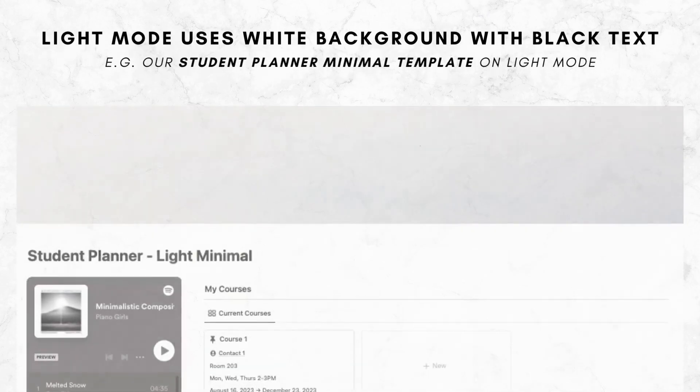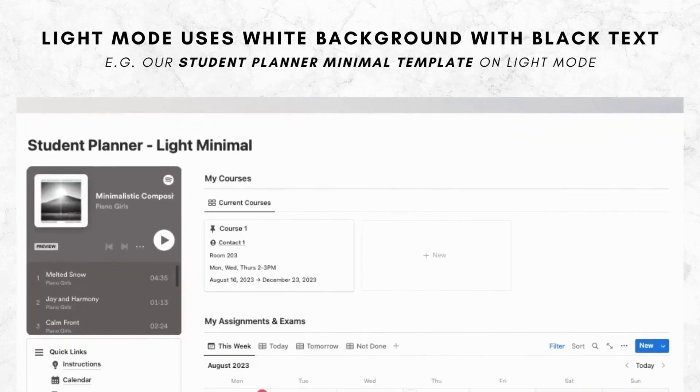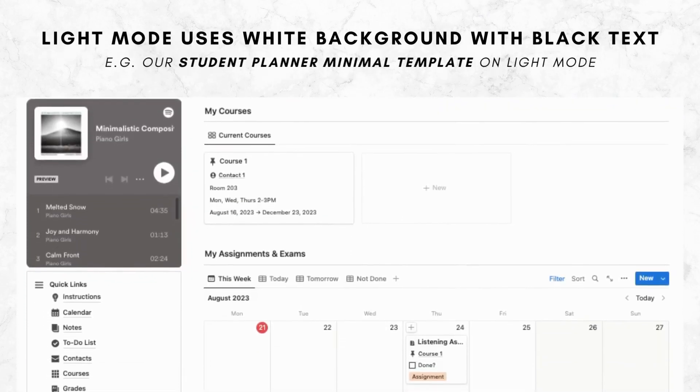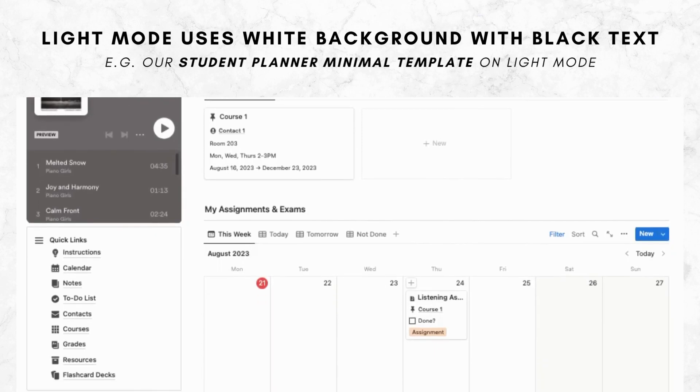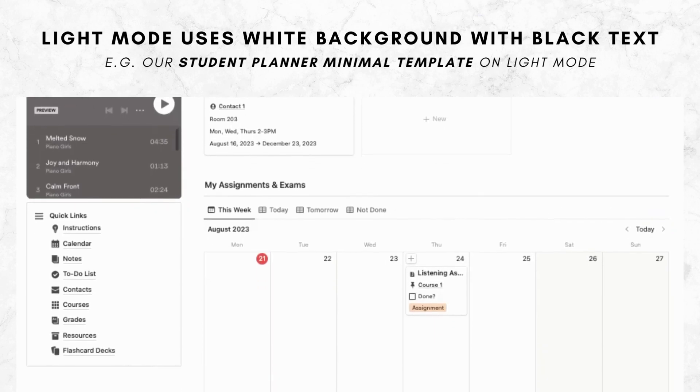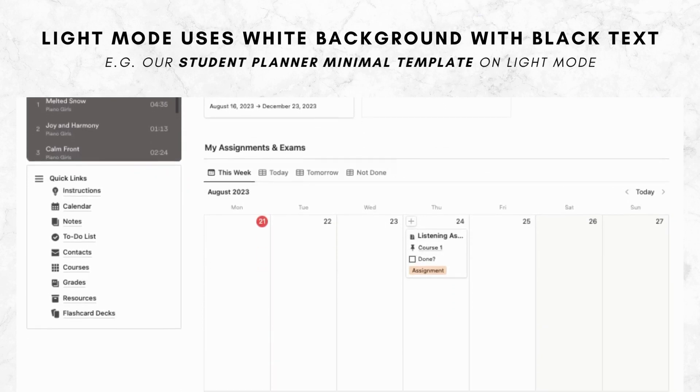Light mode is the default mode of Notion, which uses a white background with black text. This mode is ideal for use during the day when there is plenty of natural light.